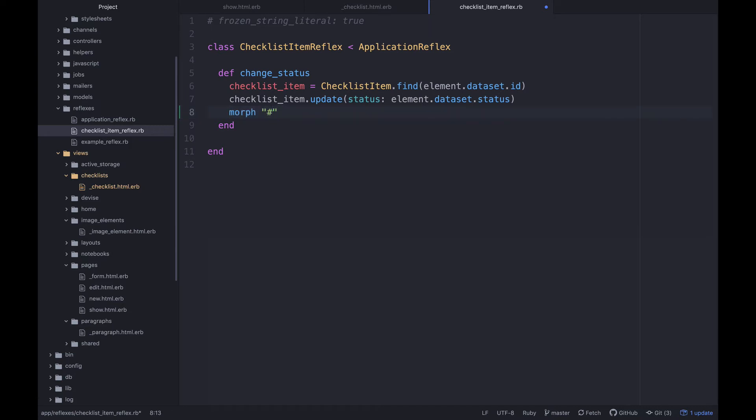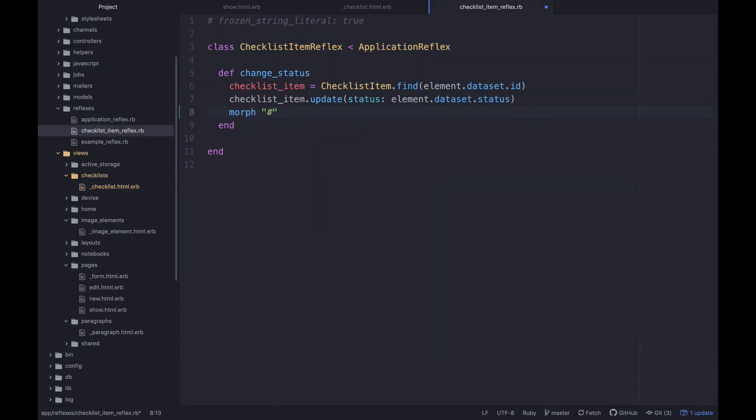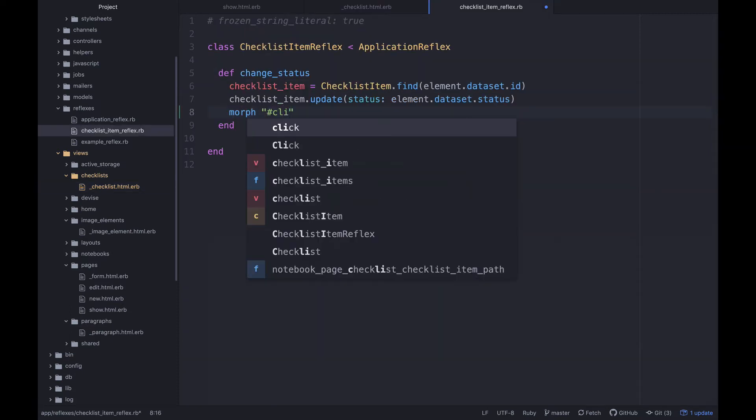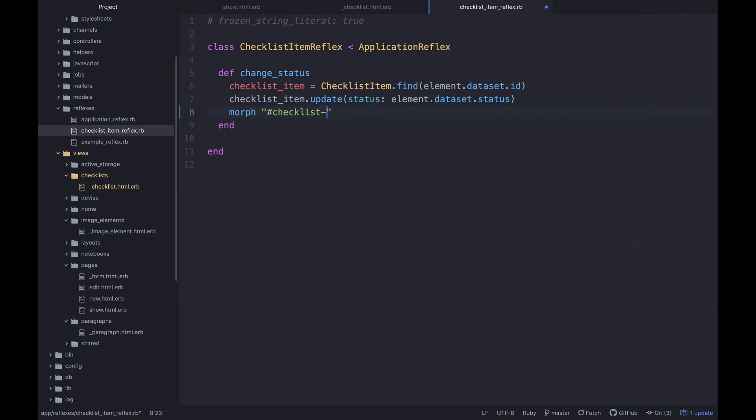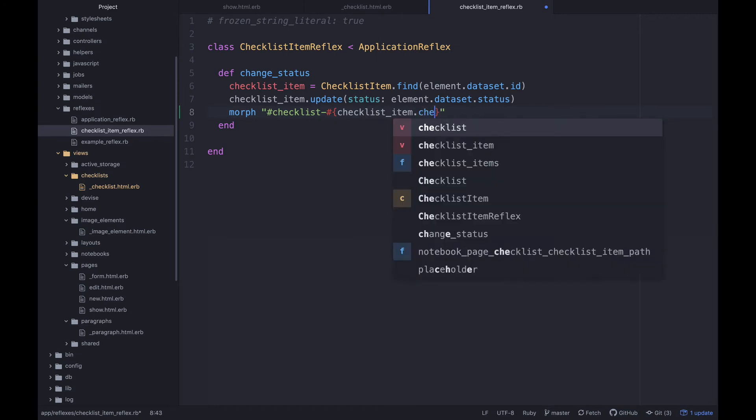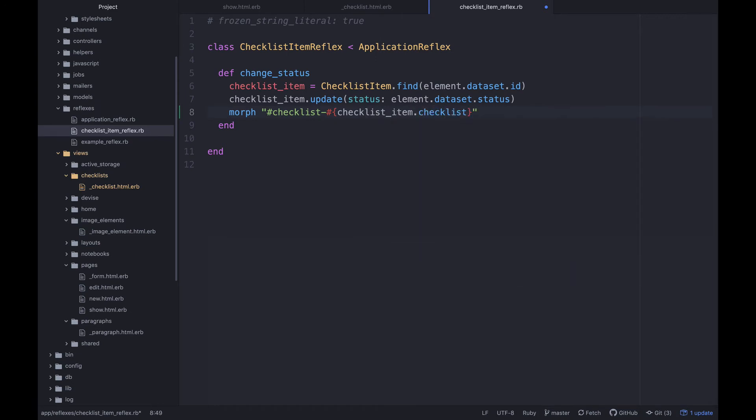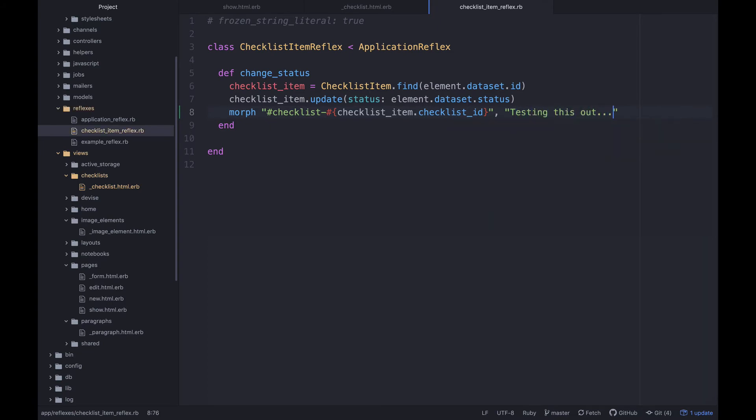So in this case this is a pretty big partial, so we'll see how fast it actually gets. But what we're gonna do is checklist-dash and then we'll do checklist_item.checklist_id and then I'm just gonna put in some text for now. And let's go see what this does.